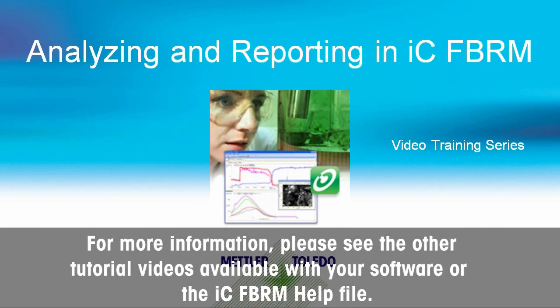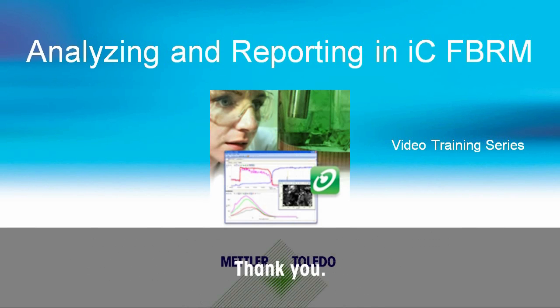For more information, please see the other tutorial videos available with your software or the ICF-BRM help file. Thank you.